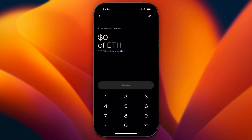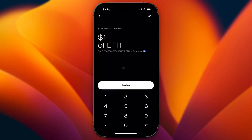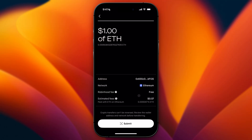Now we can enter the amount of Ethereum that we want to transfer. Let's say I want to transfer $1. Then click on Review. In here, you will see the details of this transaction, and if you want to make it final, click on Submit down below.